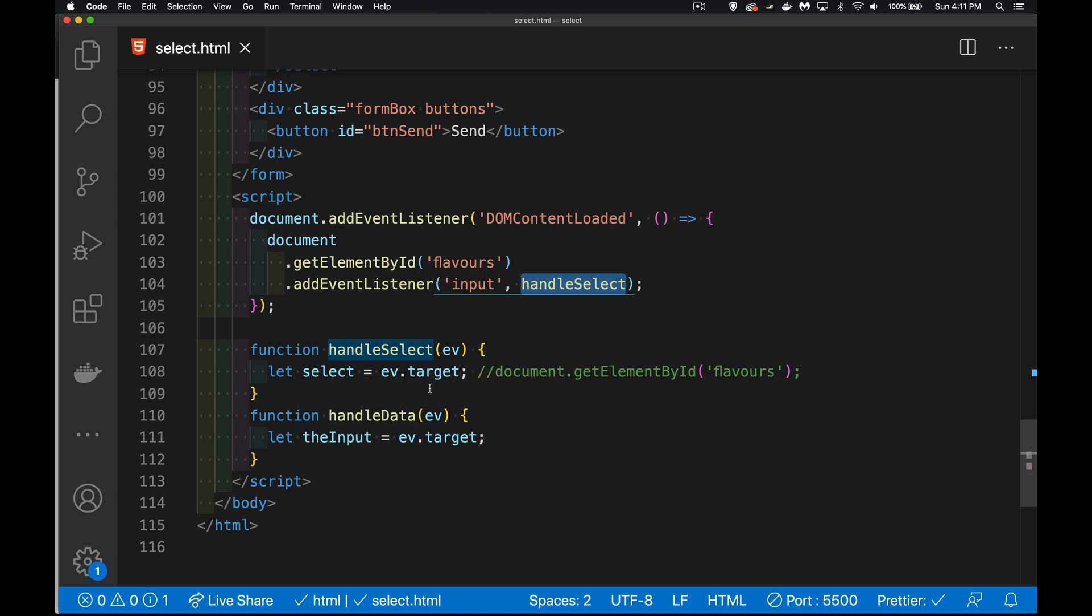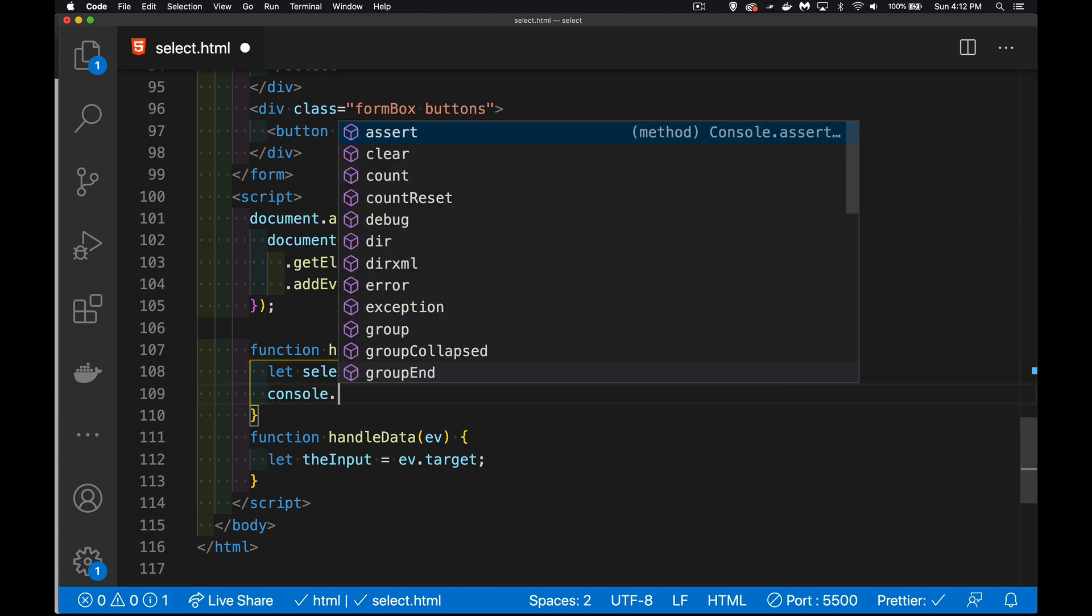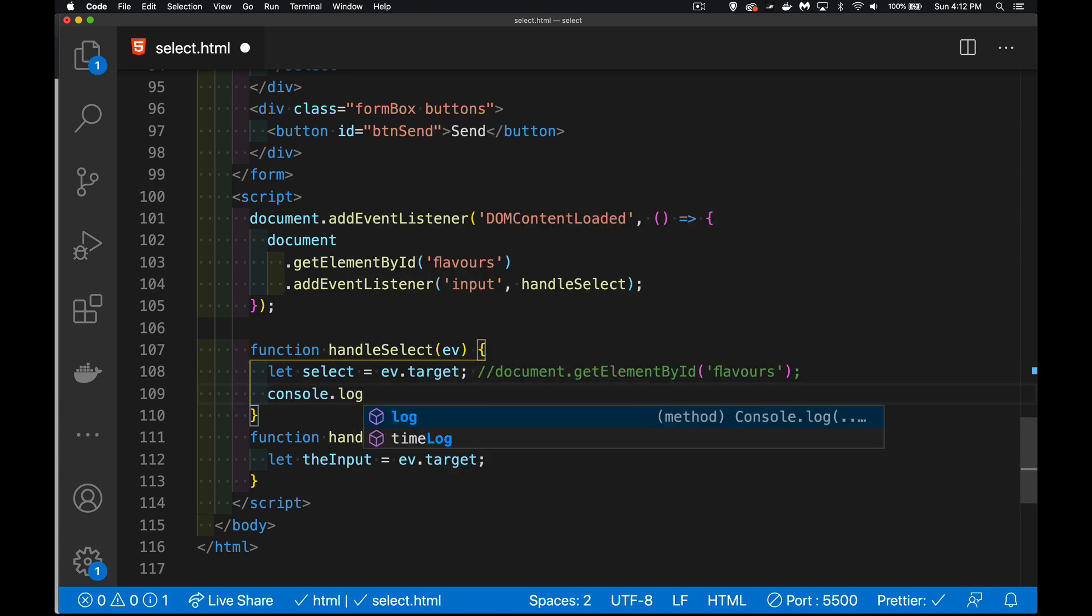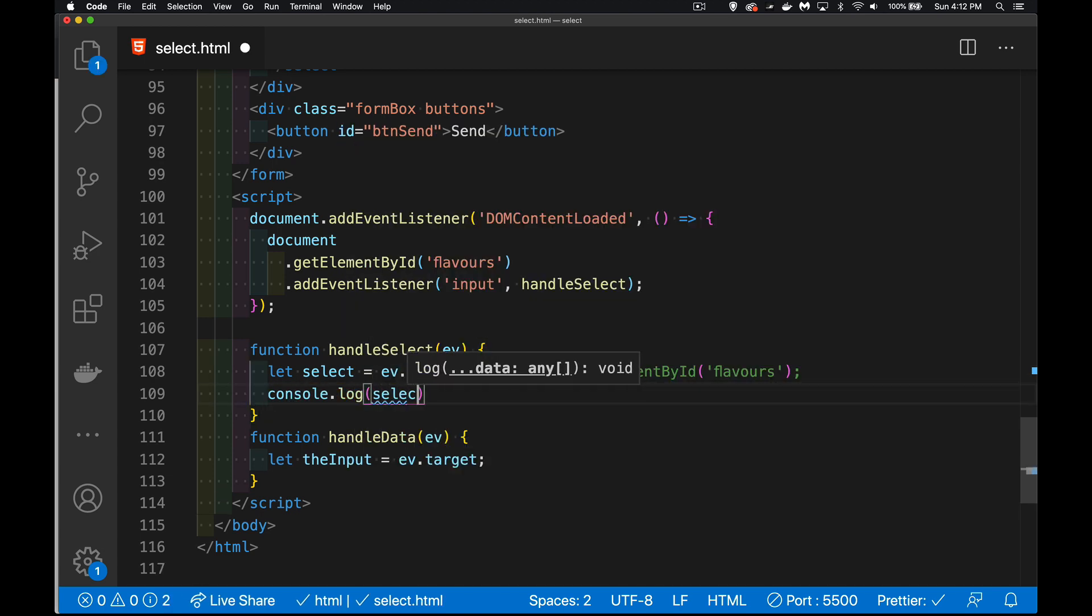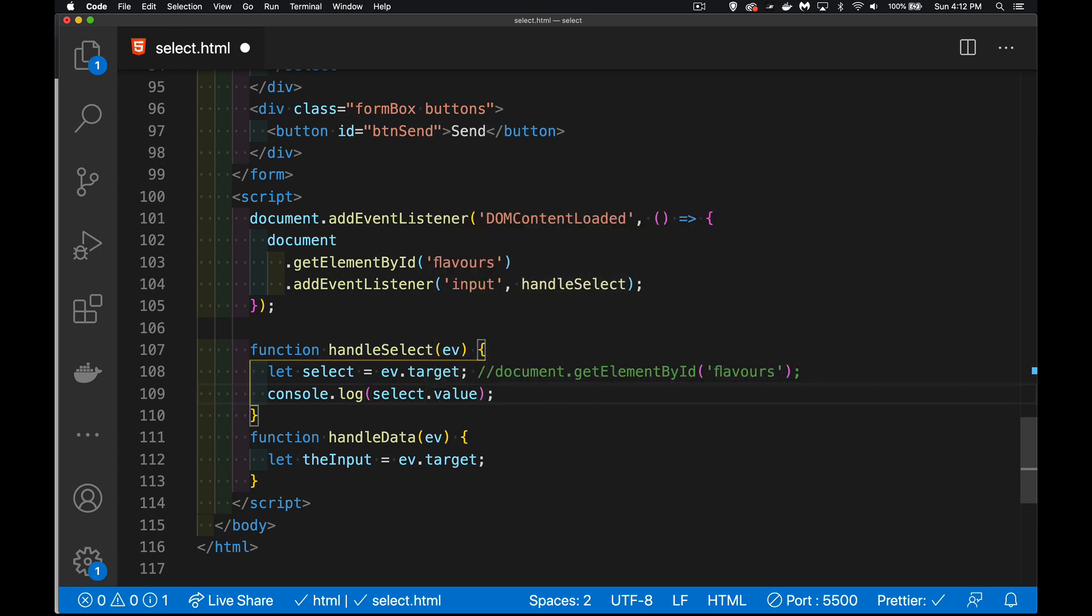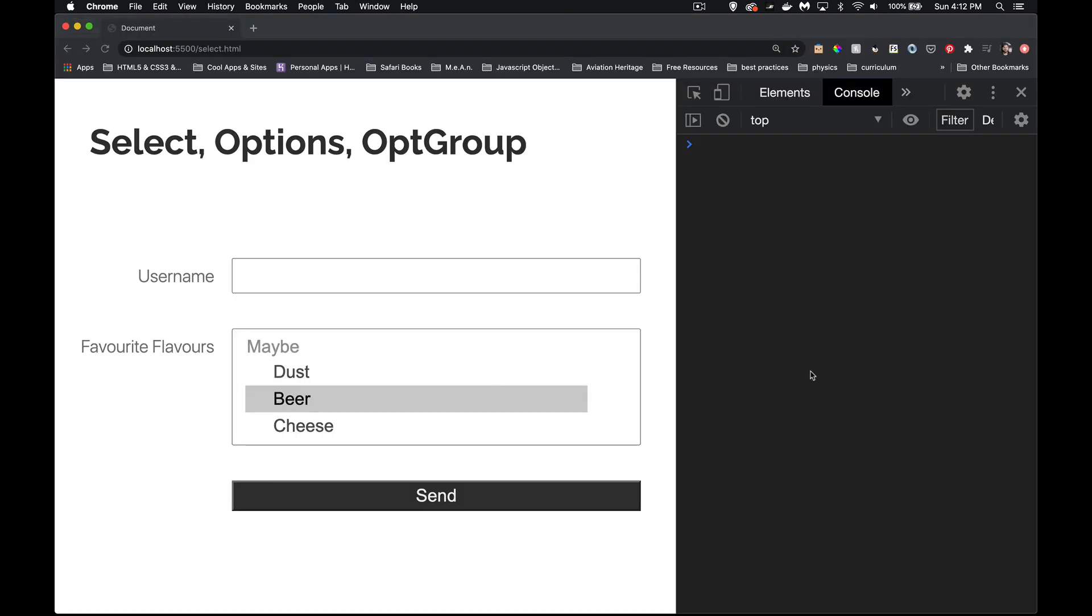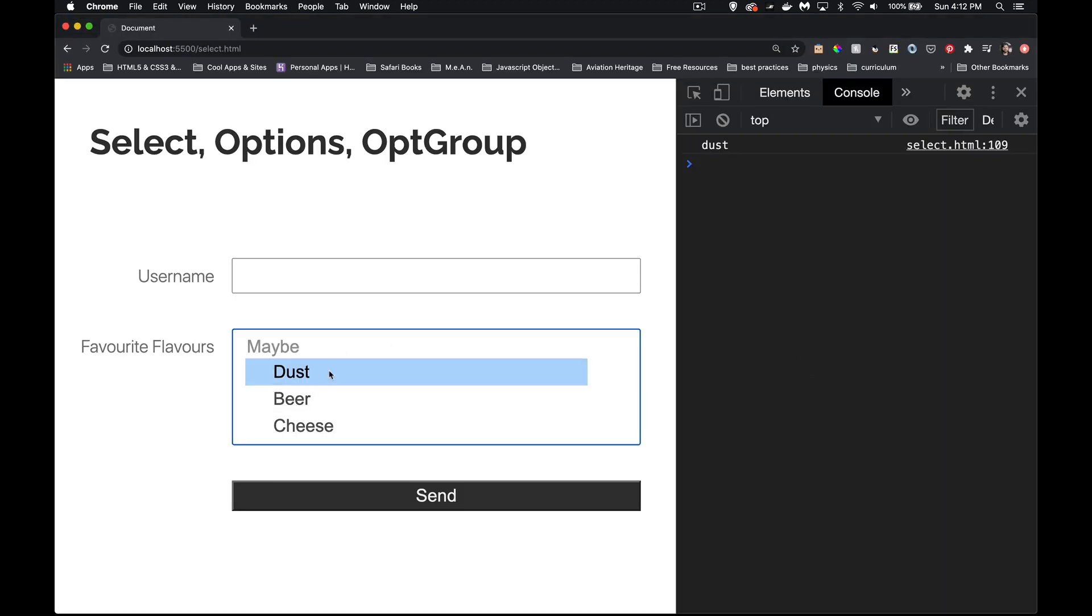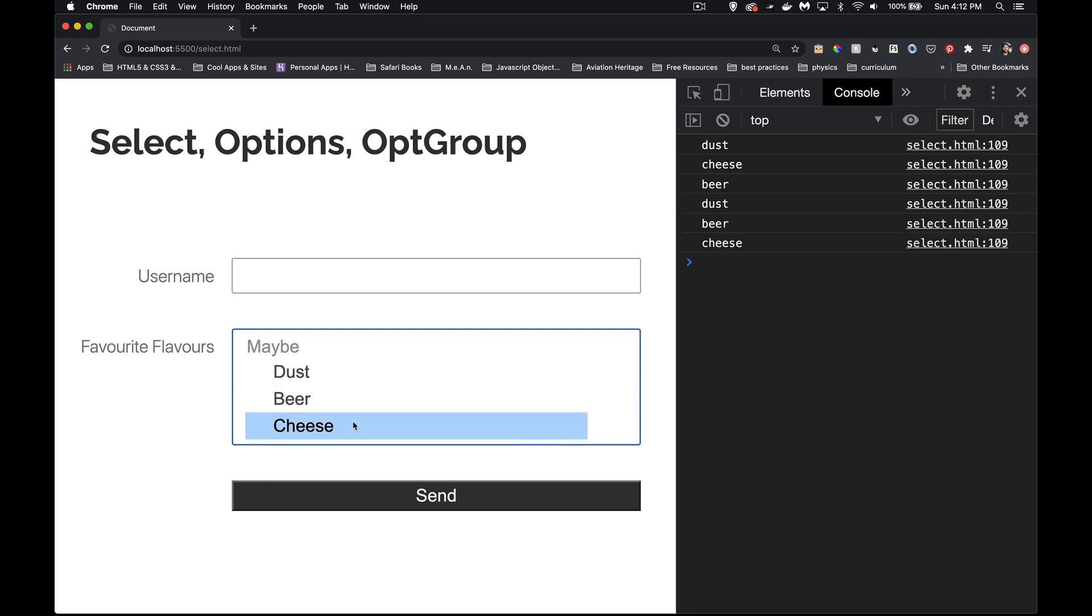So I can use ev.target to get the select tag. Even though the user's selecting an option element, it's the select that is the target for this handler. So ev.target will give me the select, same way as if I did document.getElementById flavors, just like I did up here. Both are doing the same thing. We can console.log. If we take our select element and we get its value property, this is the value of the first thing selected. So I click on one, there's the value. I click on a different one. Every time I click on another, it switches and changes what's being selected.